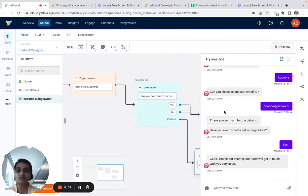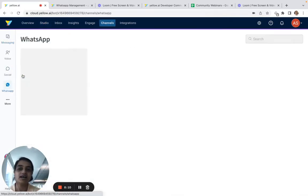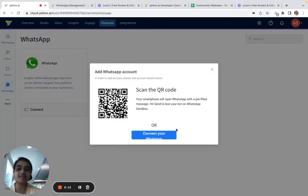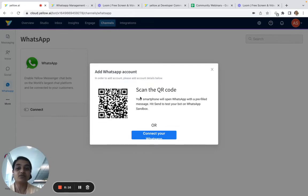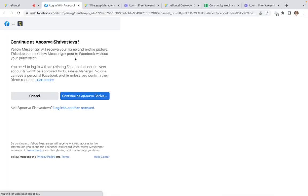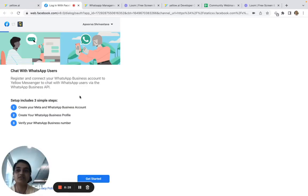To recreate the flow on WhatsApp, two things we need to do: first, go to Channels and integrate with WhatsApp. We have a 'Scan the QR code' option if you'd like to test it in the test environment, or you can click 'Connect your WhatsApp.' It's a simple three-step process that lets you give a display name for your account.